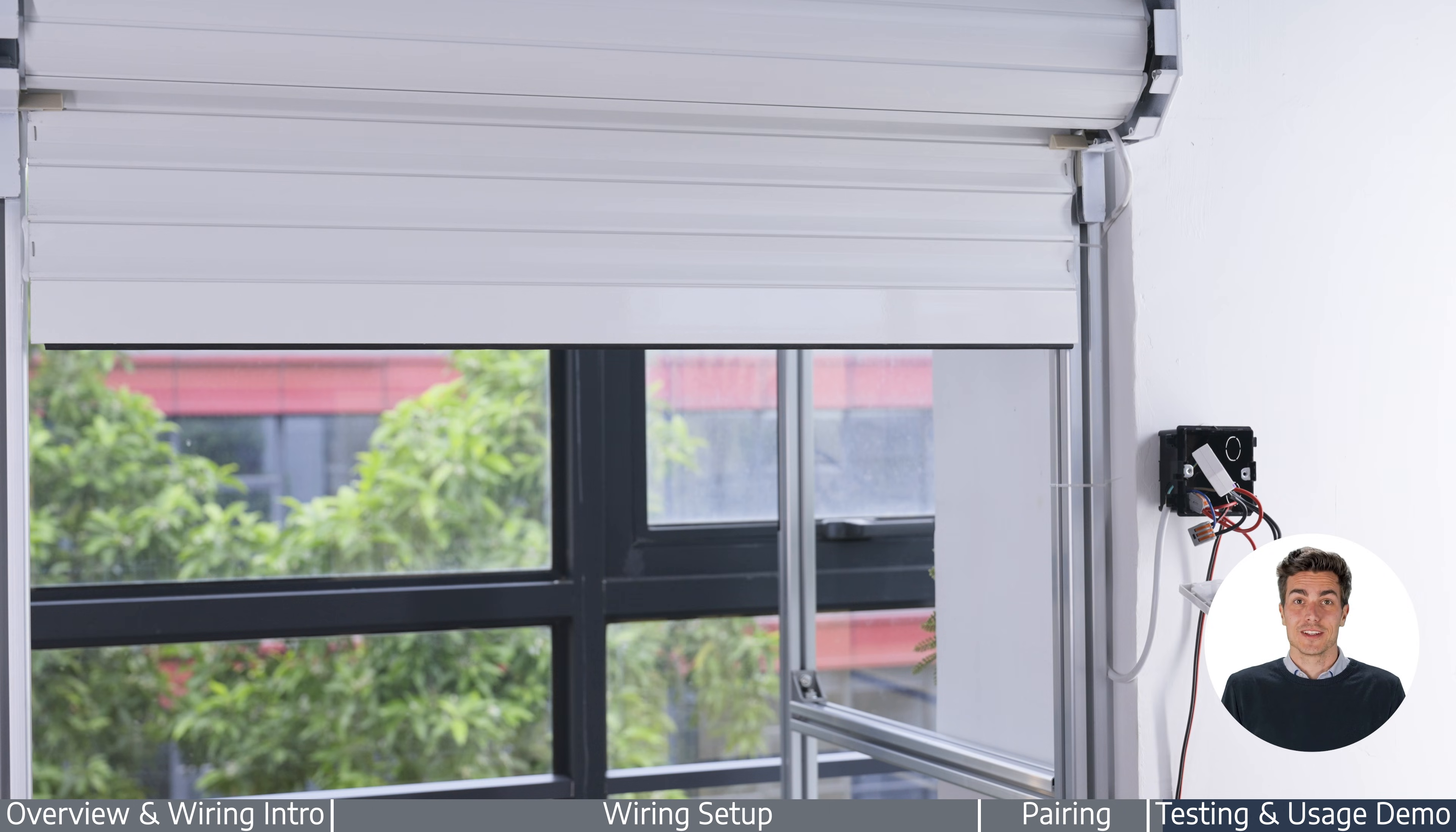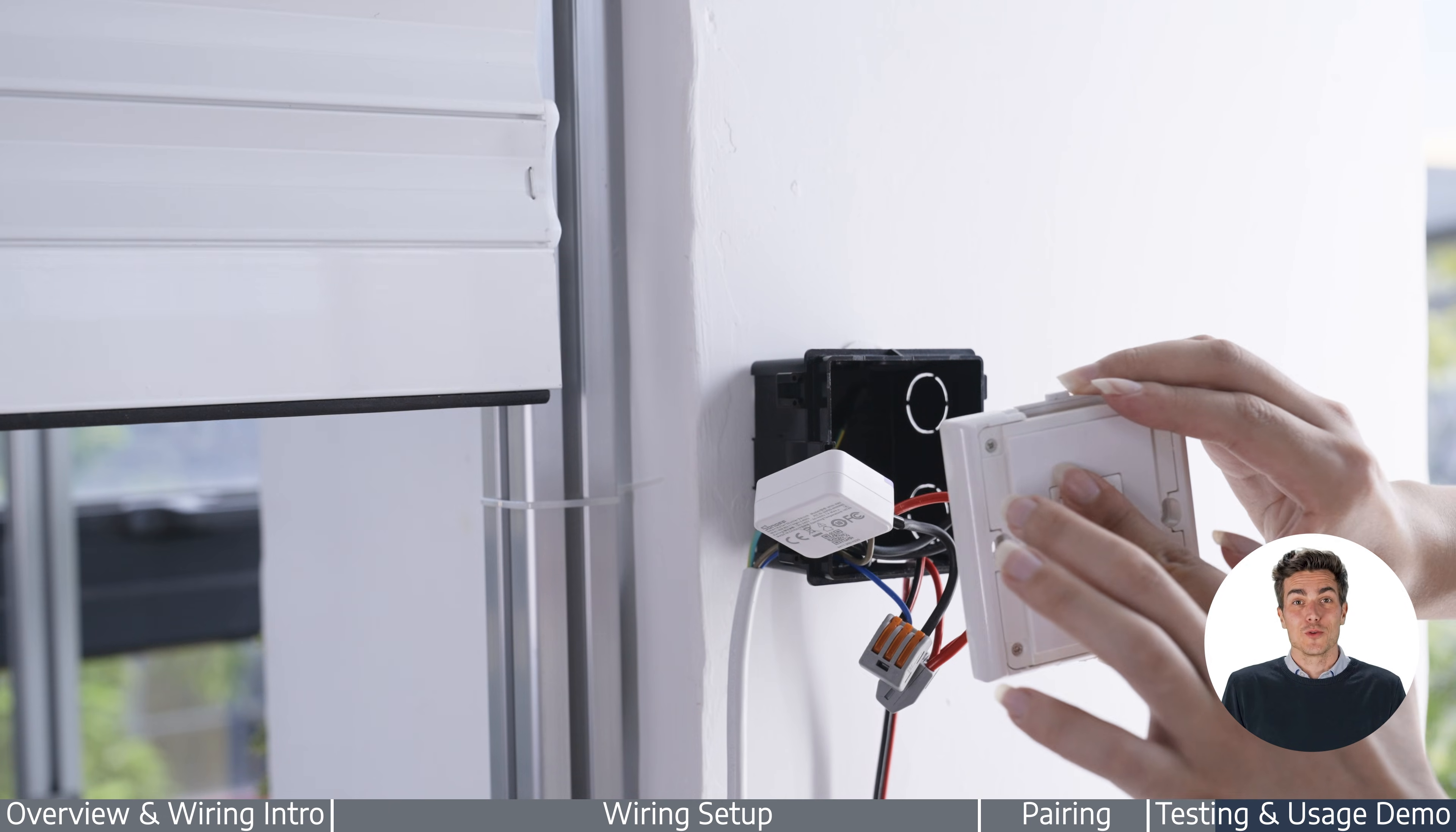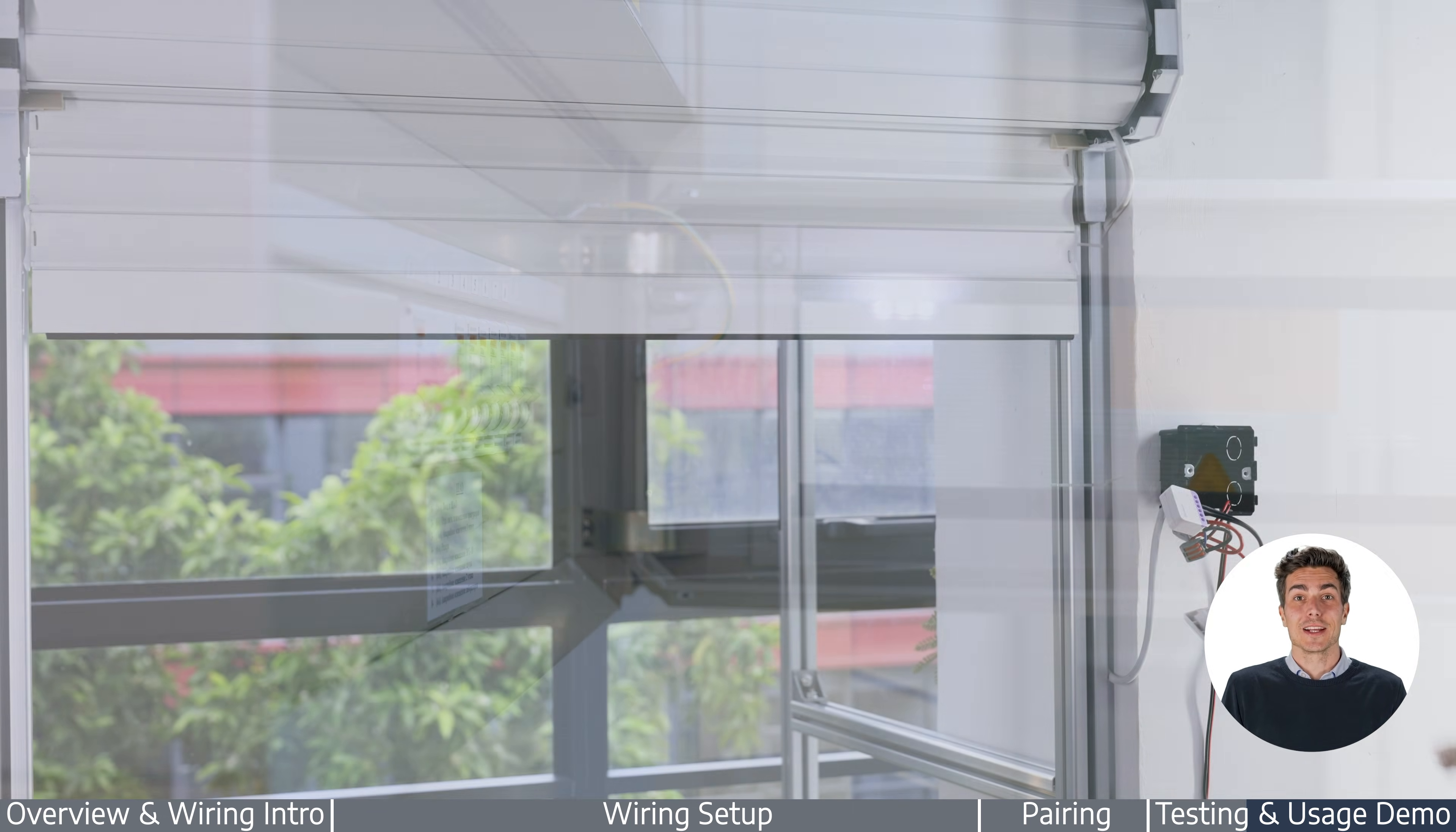Press the switch to check the roller shutter's direction. If it's wrong, power off, swap lout 1 and lout 2, then test again.